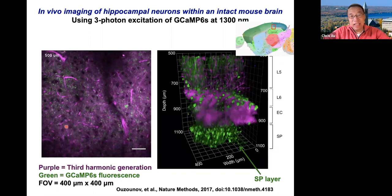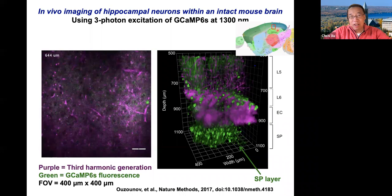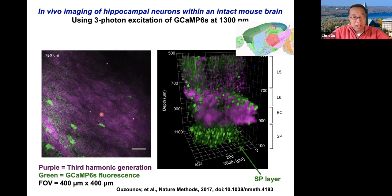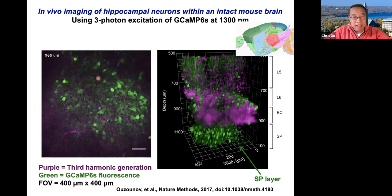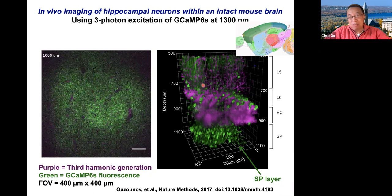Now we can do wonderful things once you can go deep with the long wavelength and three-photon approach. For example, here we image all the way through the cortical column, through the white matter, and all the way to the hippocampus of a mouse brain. You can see the white matter going by — these are third harmonic generation signals — and then you can see the SP layer in the hippocampus. This is a living, breathing, behaving mouse. This is a three-dimensional reconstruction showing neurons, with the purple being third harmonic generation of myelinated axons in the axonal capsule, and the hippocampal layers underneath in the subcortical region.